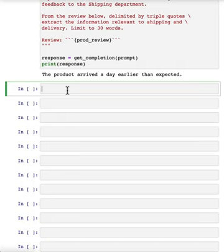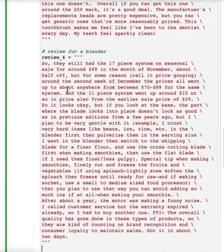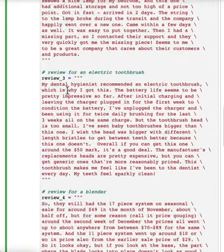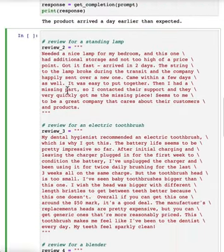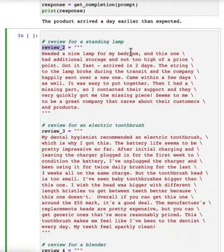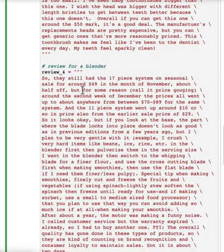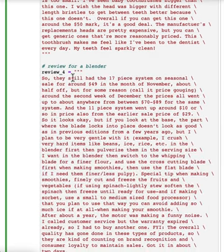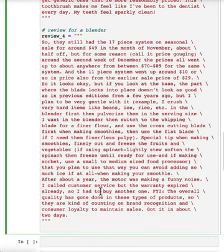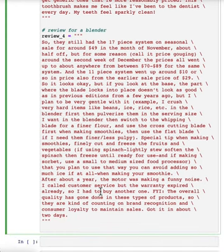So here are a few reviews. This is kind of long, but here's the second review for a standing lamp, need a lamp for the bedroom. Here's the third review for an electric toothbrush. My dental hygienist recommended, kind of a long review about the electric toothbrush. This is a review for a blender when it said, so it said 17 piece system on seasonal sale, and so on and so on. This is actually a lot of text.